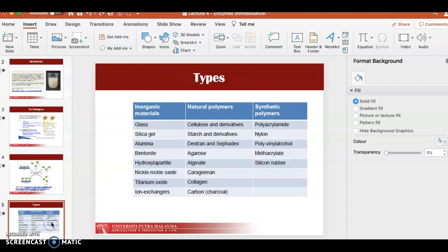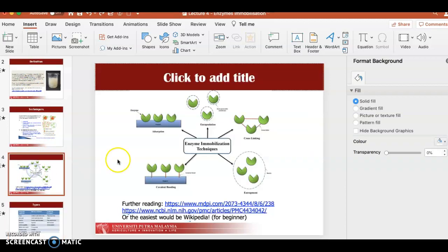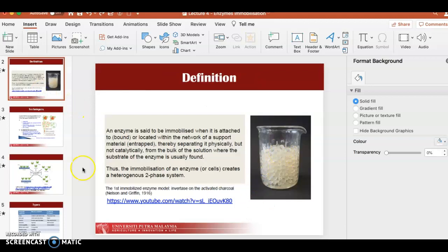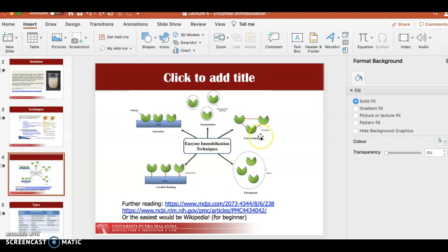For entrapment, materials like agarose, alginate, agar-agar, carrageenan, or collagen — which have an agar-like texture — can be used. You trap your enzyme inside this agar-like matrix, which forms beads. For cross-linking, you add a chemical such as glutaraldehyde, which causes the enzymes to cross-link with each other and form what is called an aggregate.